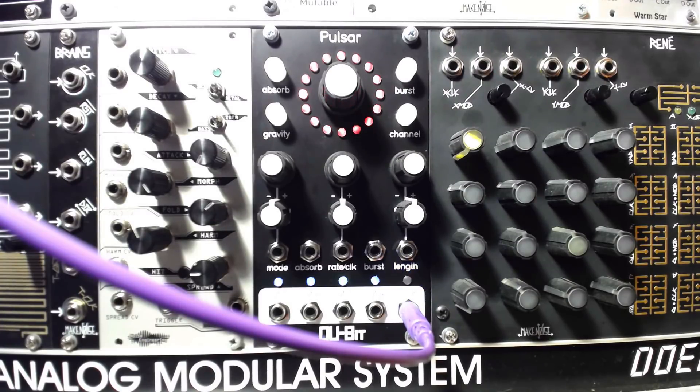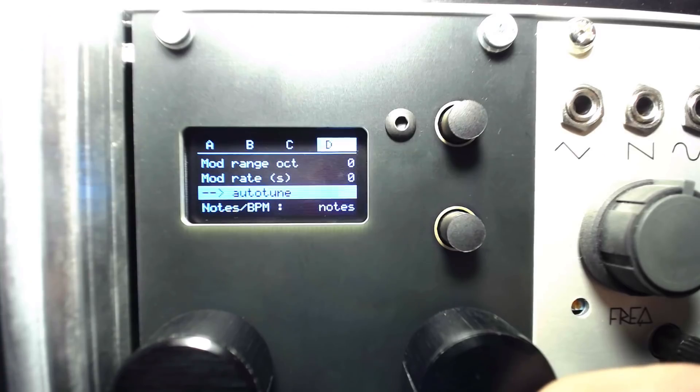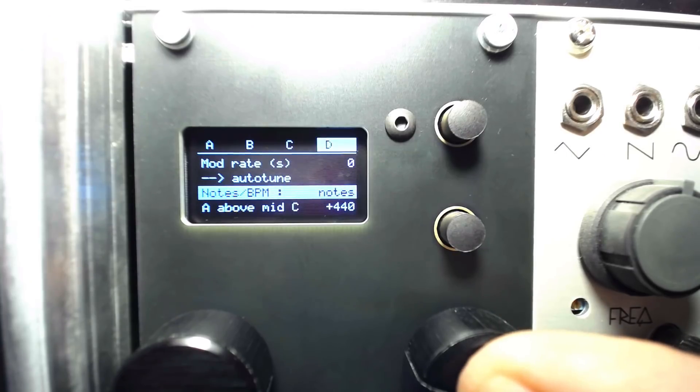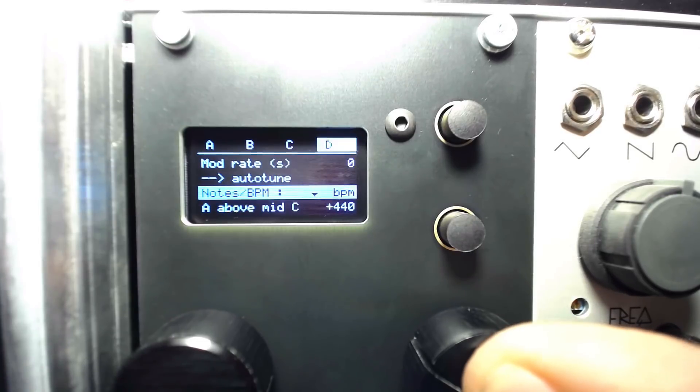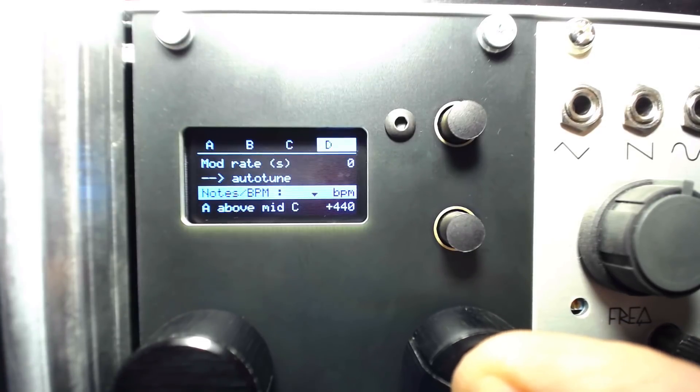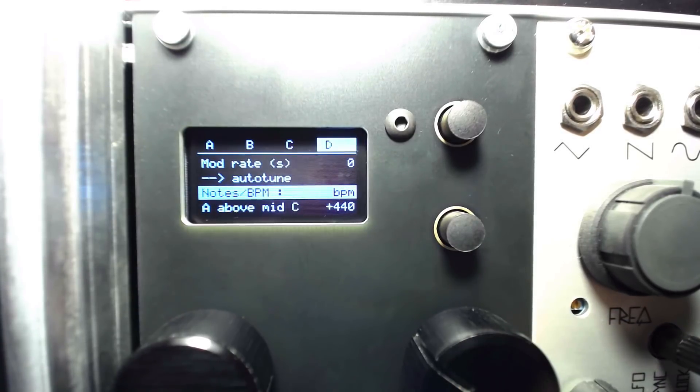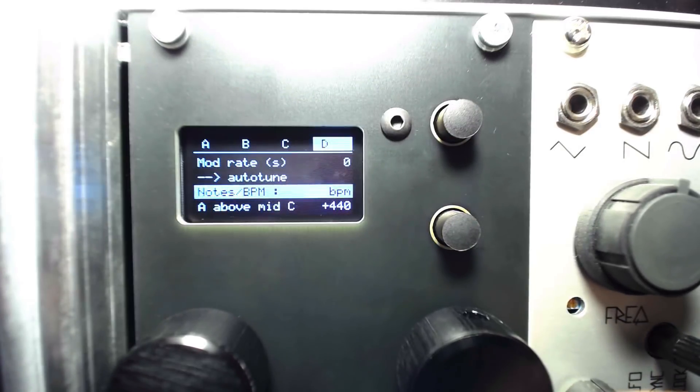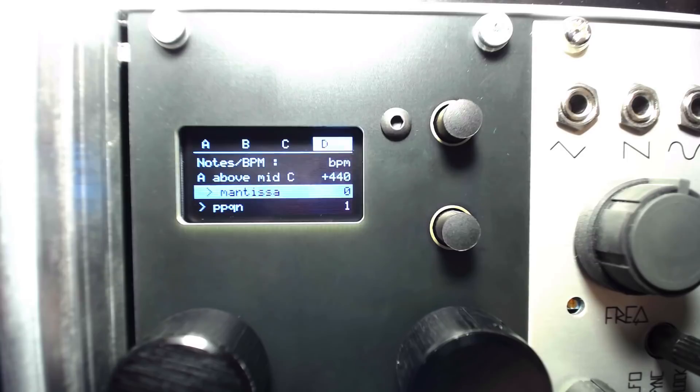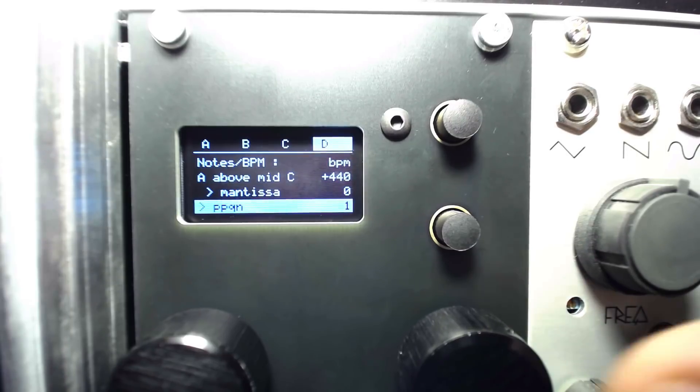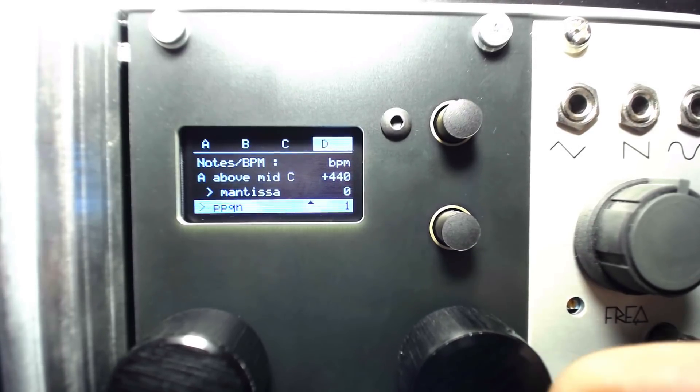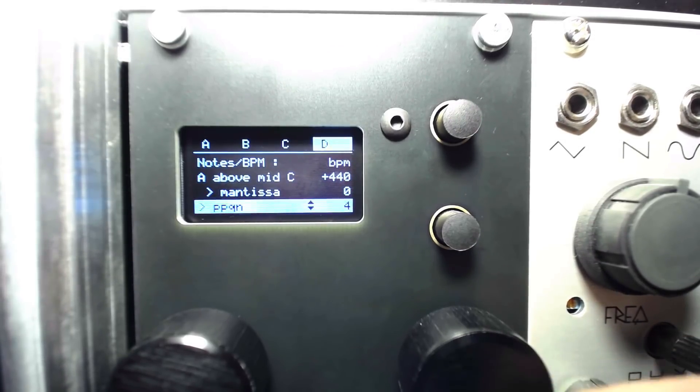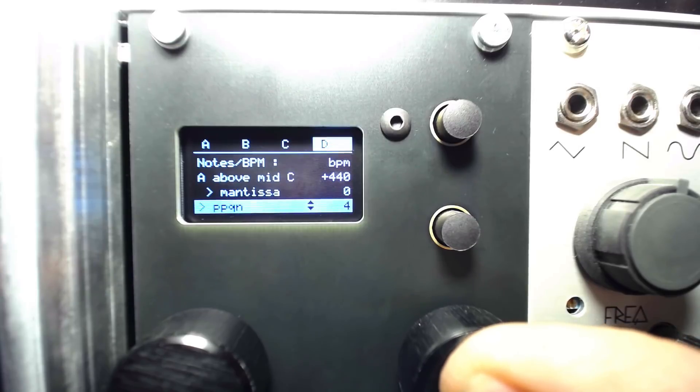Let's multiply a clock from Pulsar to trigger input 4. I'll view the Channel D settings and scroll down to the Notes BPM option. I'll push the right encoder to edit this option and switch to BPM.